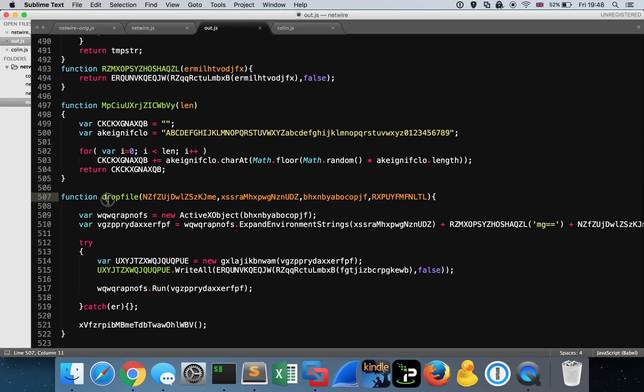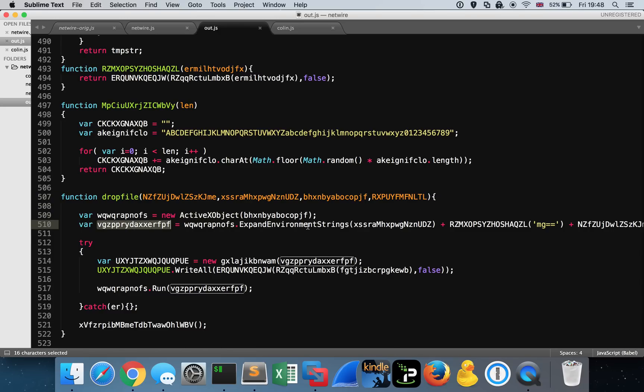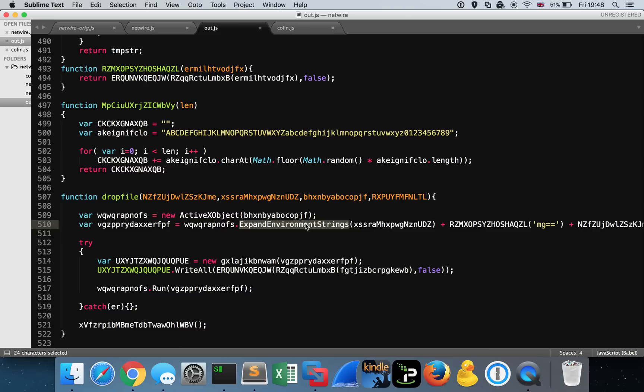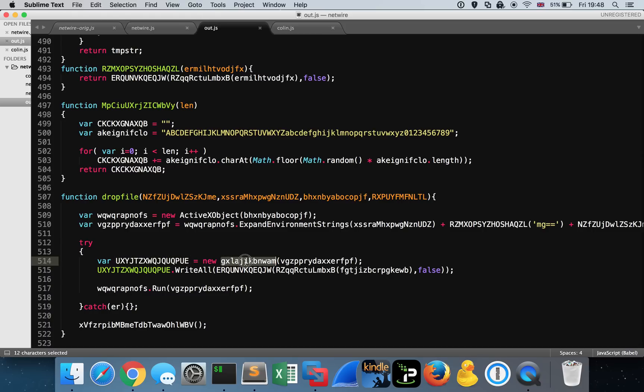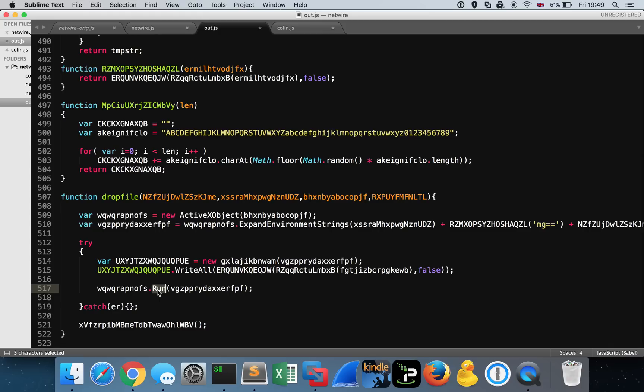Let's have a look at this drop file function because that's really the tasty stuff we're interested in. It takes four parameters as its input. We can see it's an ActiveX object being defined. We can also see this string here is something.expand environment strings. That suggests it could be using the environment variables within the Windows system to declare itself a file name, for example. Then we have this try catch block, which is declaring a new variable. We can see a write all method, and then we have a run method. This is likely the routine which is writing all of the bytes to disk, and then once that file has been created, the malware is then going to execute it without the user having to double click on anything.